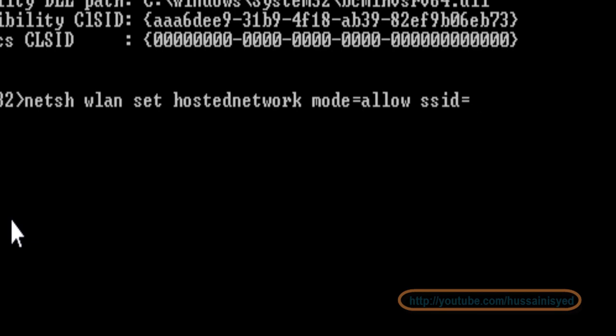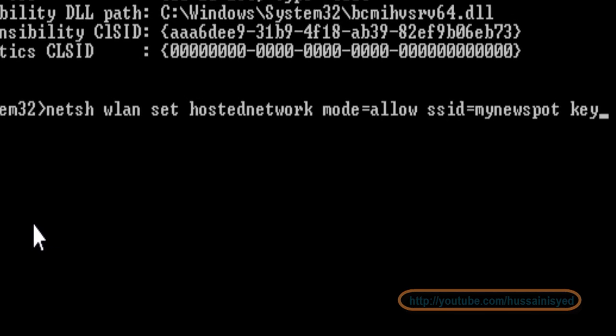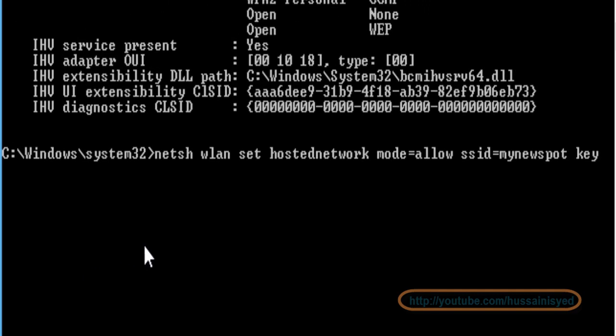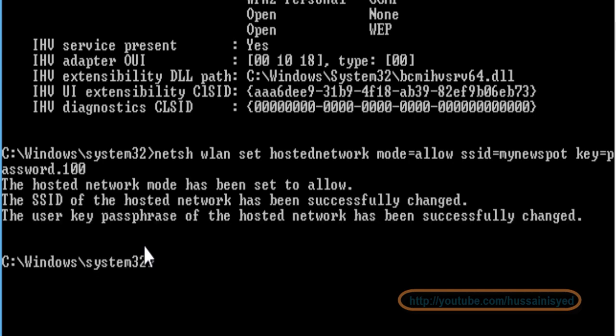In SSID I will name my network as mynewspot and then a key for that spot which will be used as a password: password.100. Press enter. Great, we just created a hotspot.